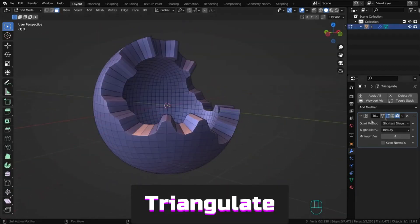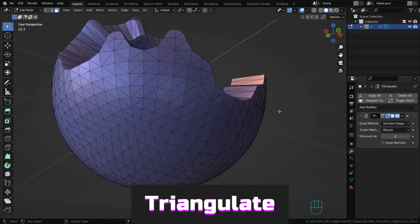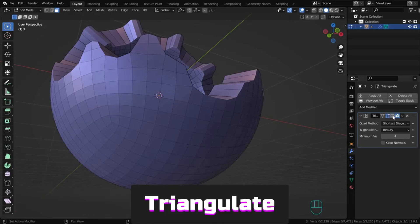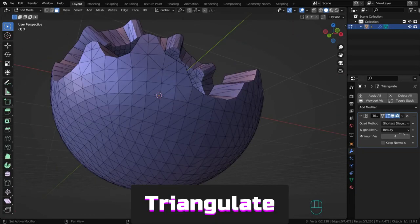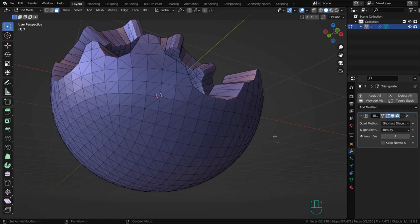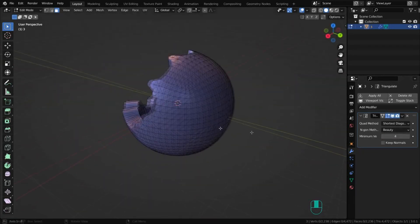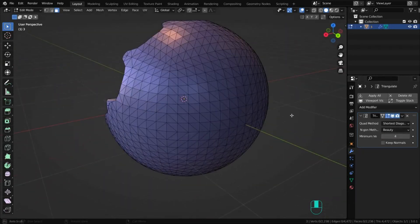Triangulate turns all faces of objects into triangles, sometimes useful for model export or fixing shading problems.